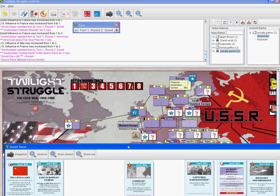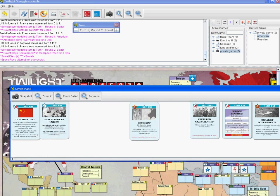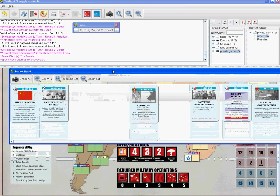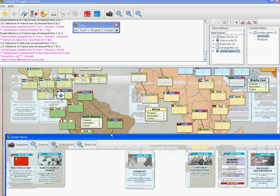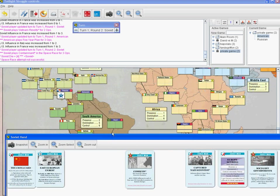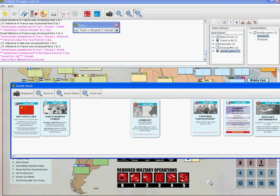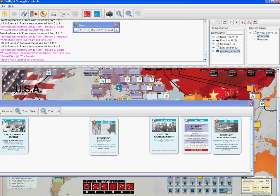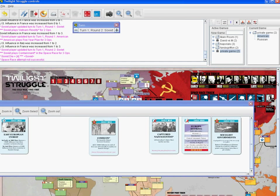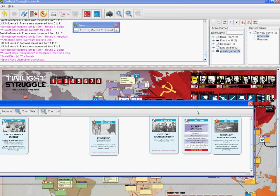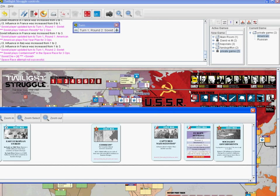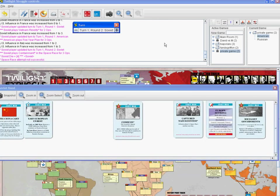And that is it. You'll notice the board is updated to indicate that a space race card has been played. It might appear at the top of the board. And now it's the American player's turn.